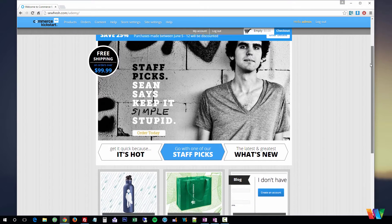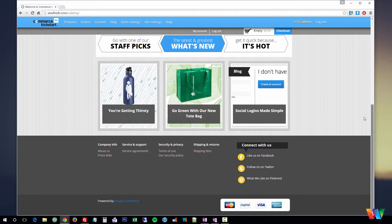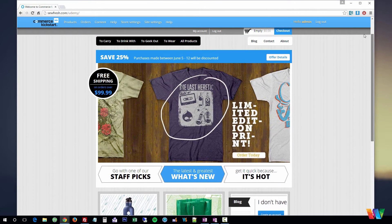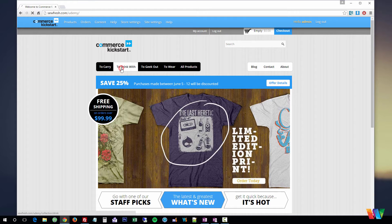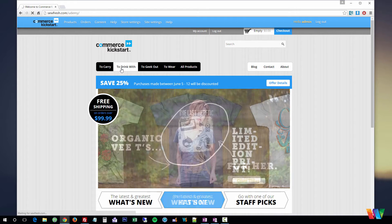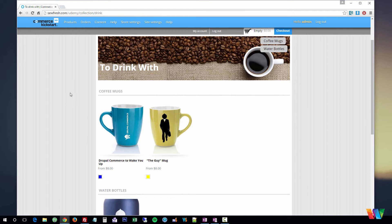It already comes pre-loaded with a bunch of products and content so that you can just easily get in there and add your own products. But we will also be creating an e-commerce website completely from scratch.